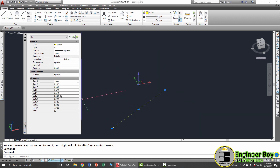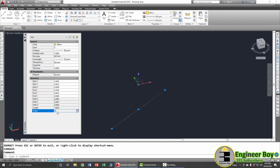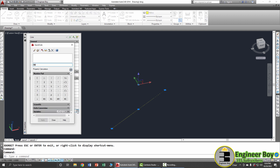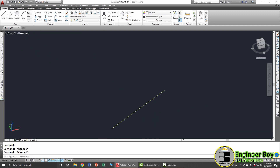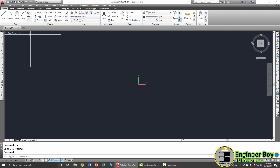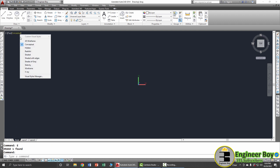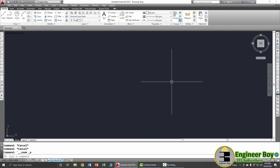From the Properties dialog you can also change the X, Y, Z coordinates and the length and angle of the line. There's also a built-in calculator if you need to do calculations. That's how you work with line properties.